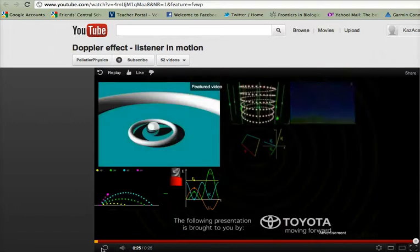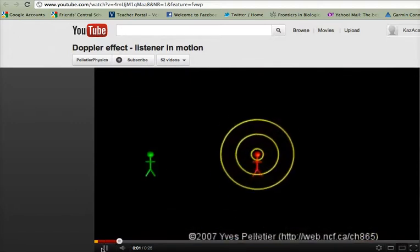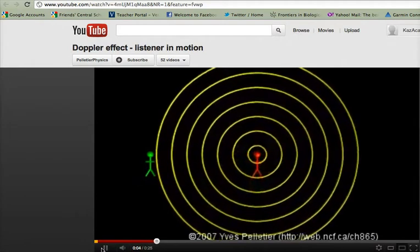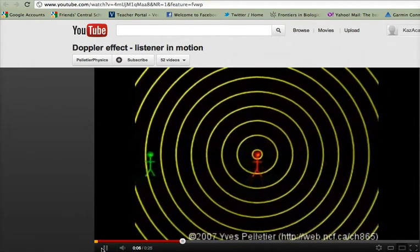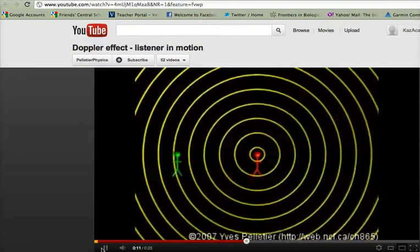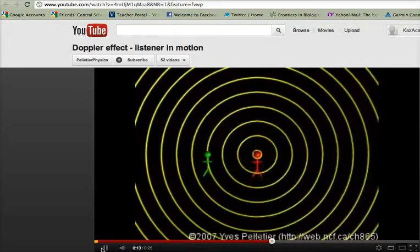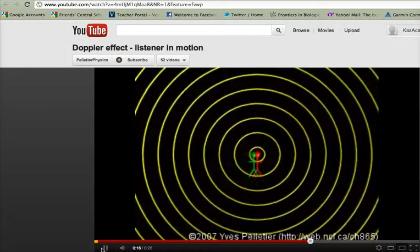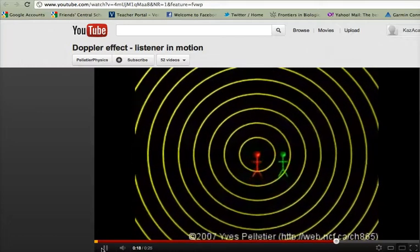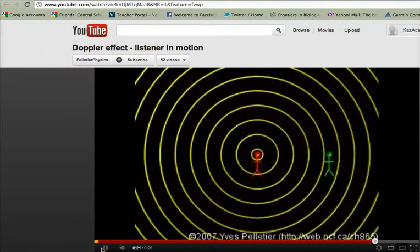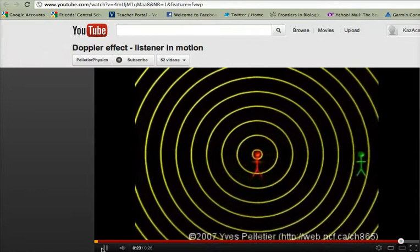I'm going to show that again. There's the pitch by the sound source that's steady, and once you're moving relative to each other, it's like you're running into waves faster, so there's less time between the waves that hit. Now when you're moving away, you're running away from the waves, so there's more time between them, and you hear that as a lower pitch.